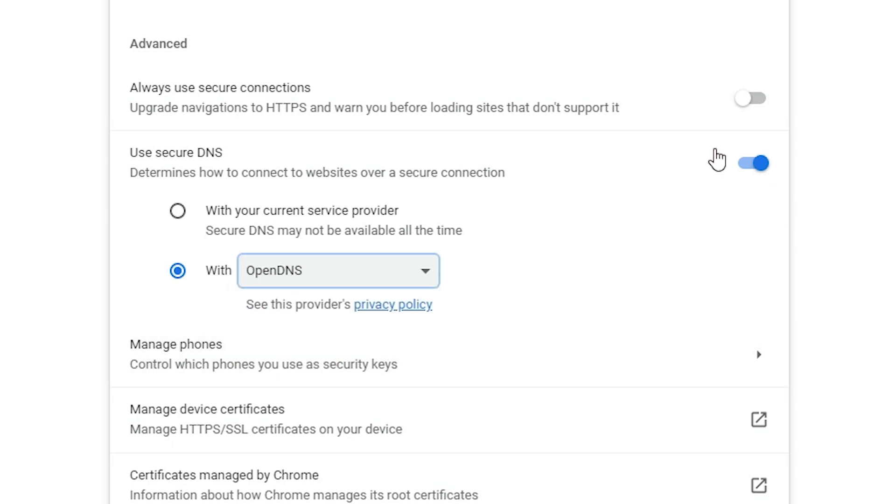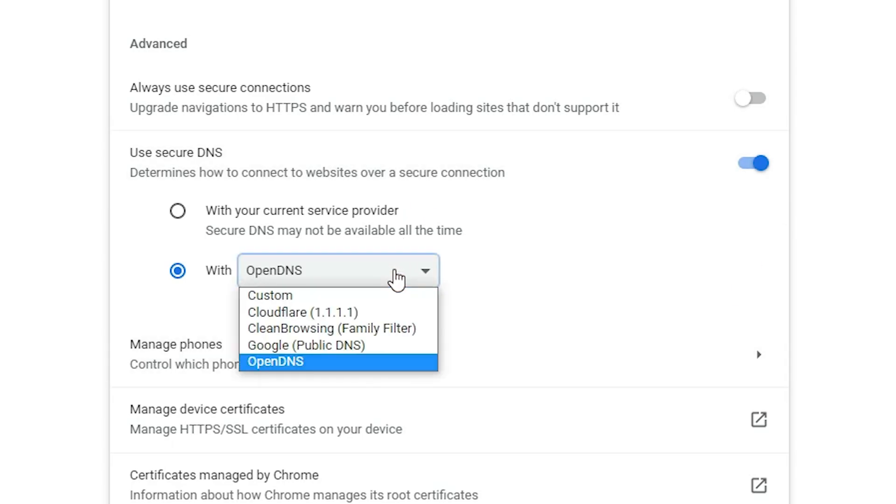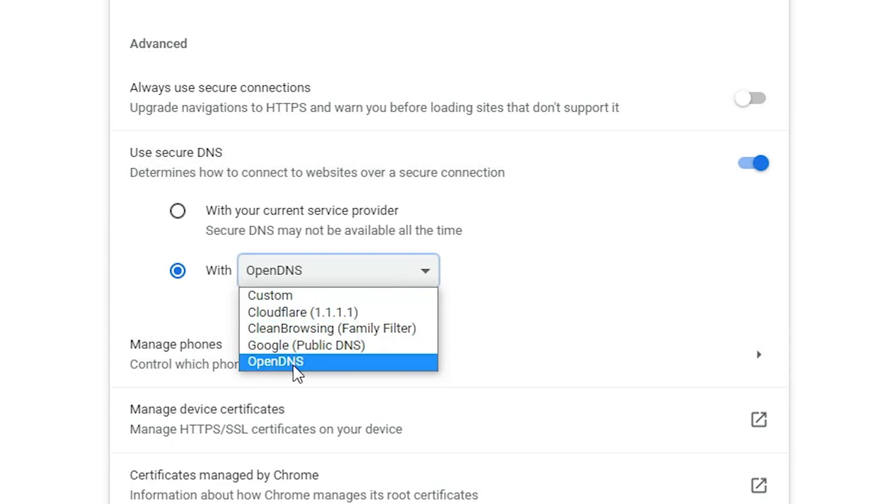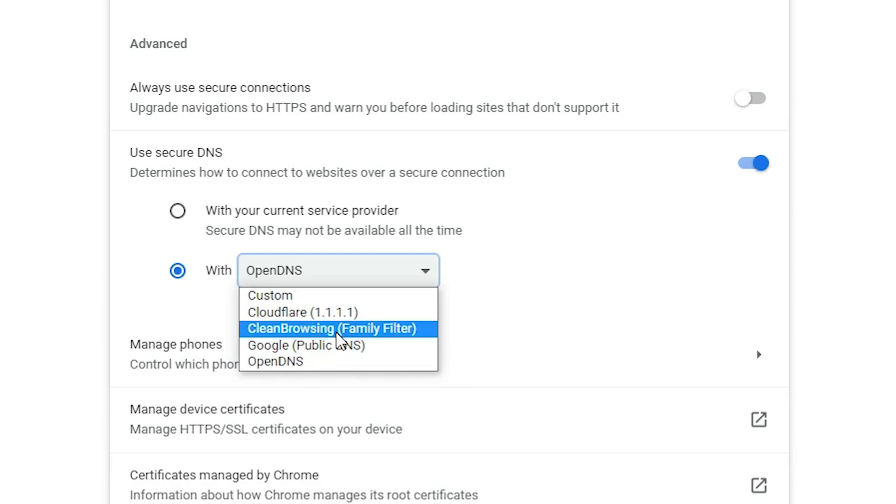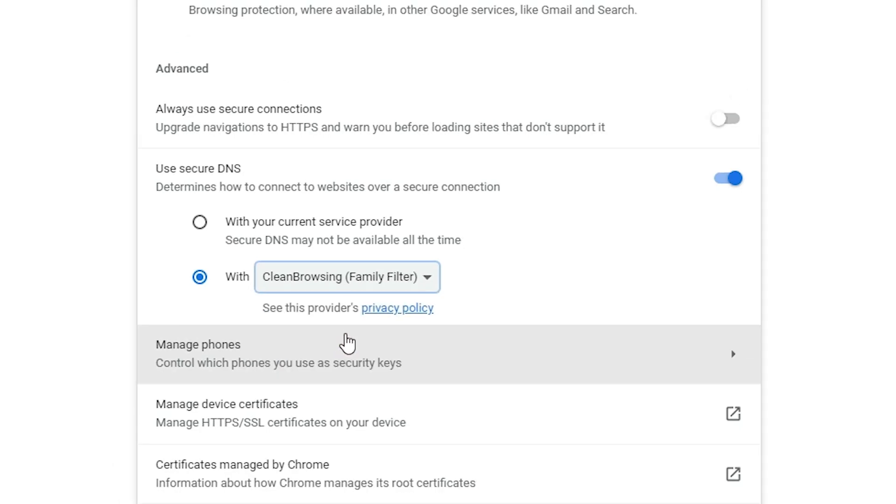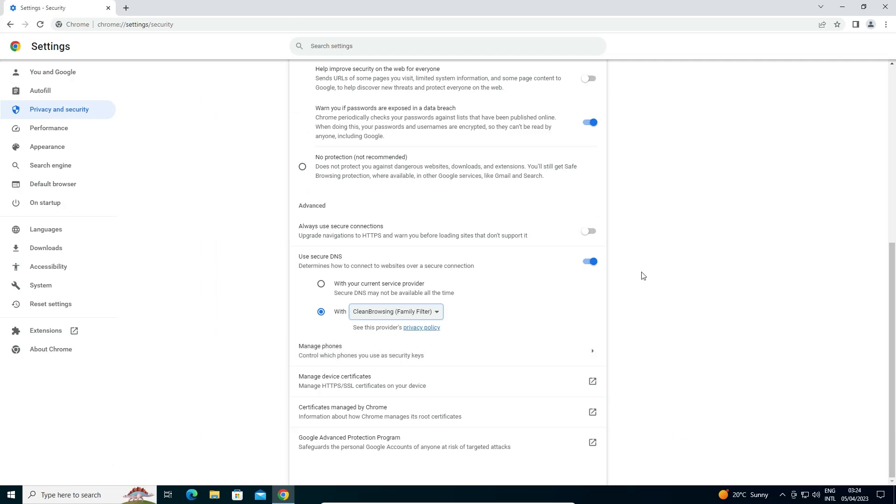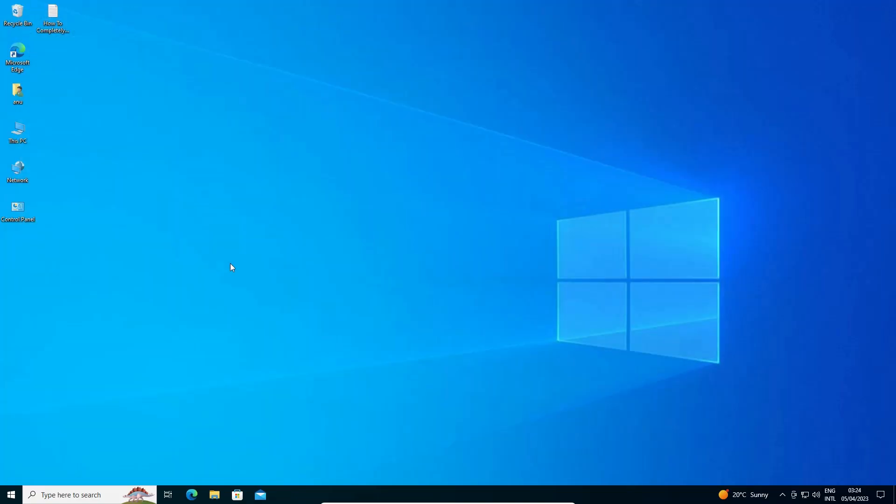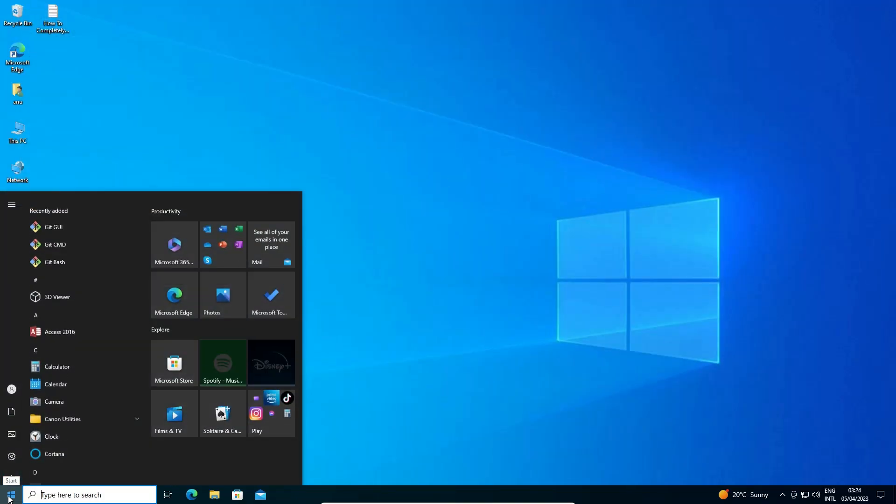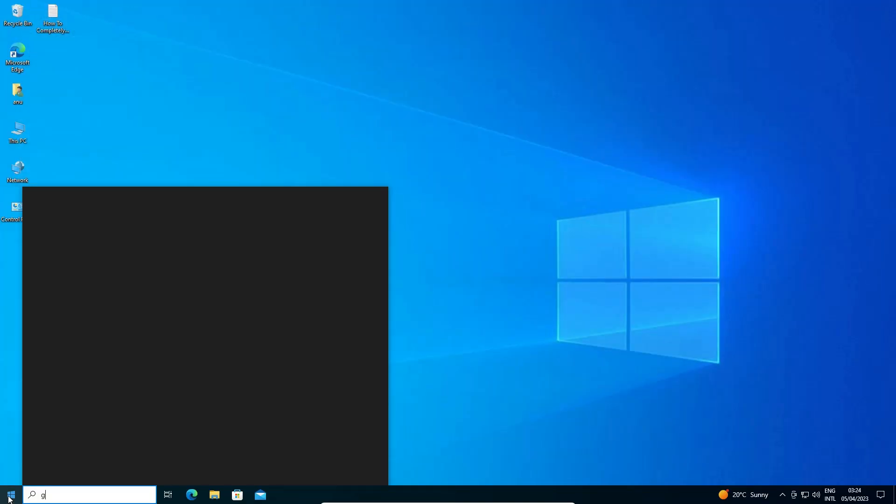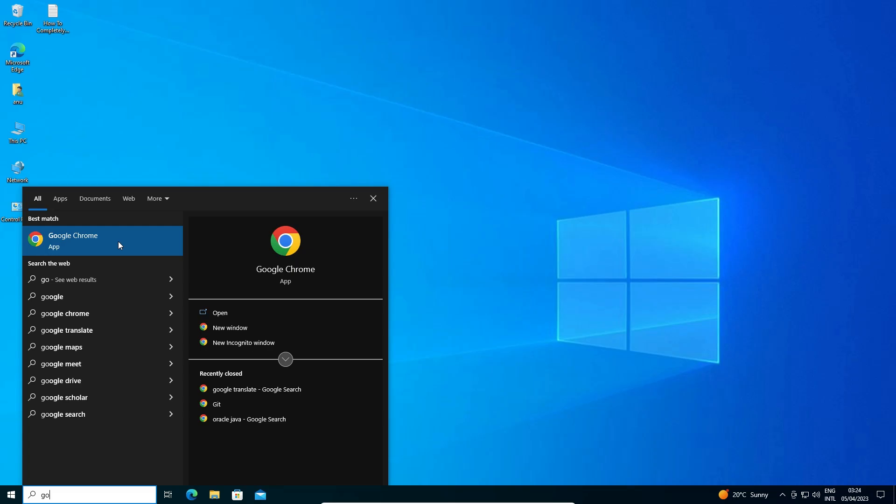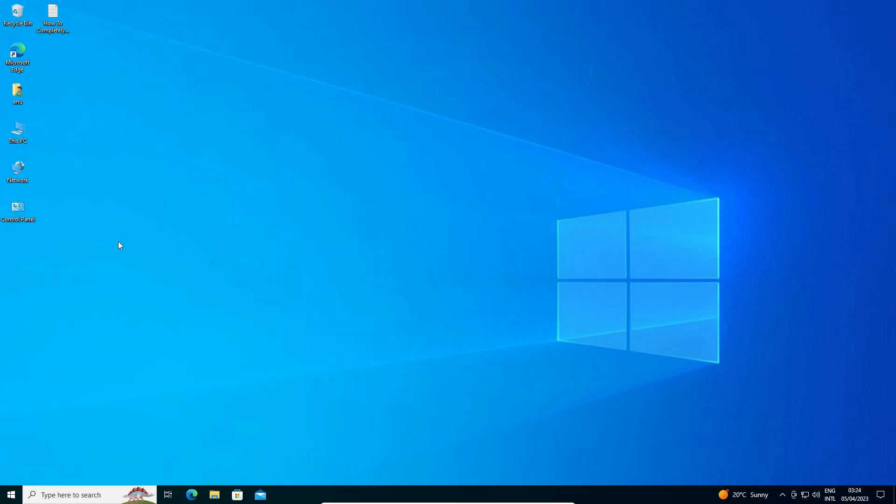So I'll go with CleanBrowsing. You can also go with OpenDNS. Now I'll close this and go to the start and open Google Chrome once again.